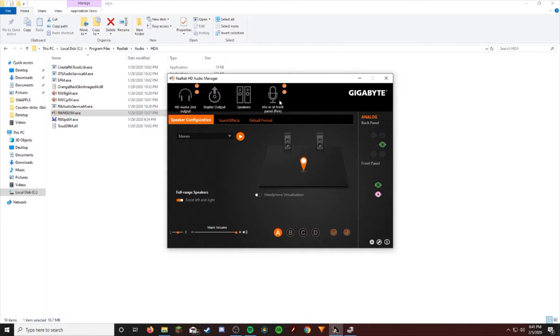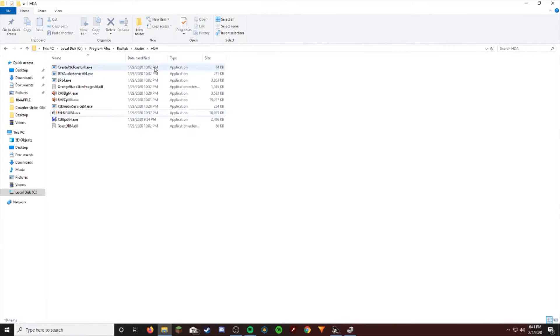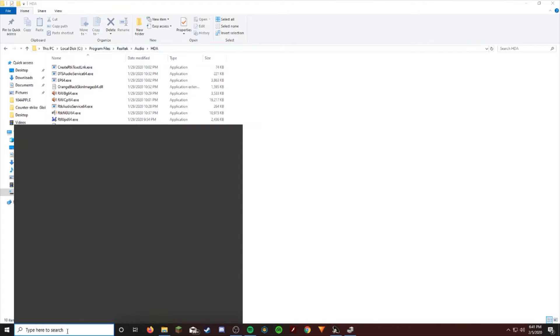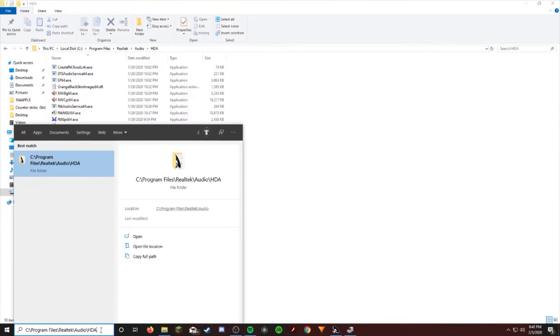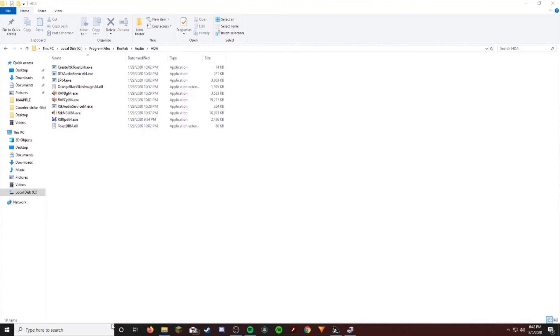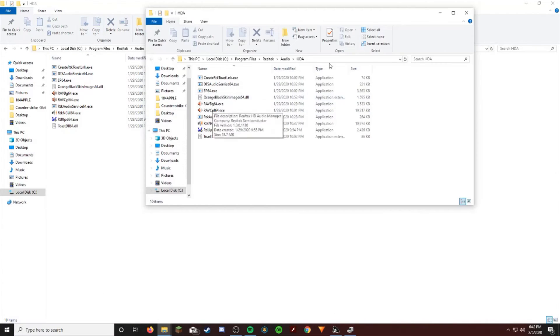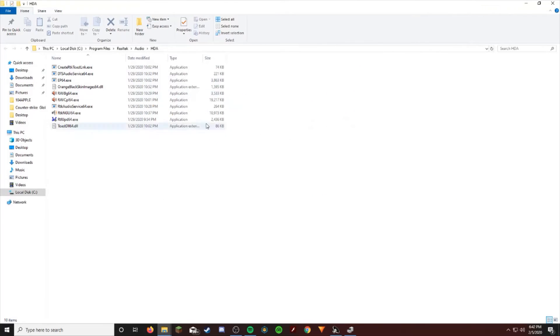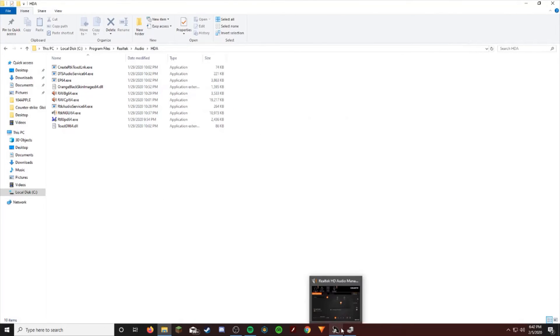I will put the link right here down in the description just in case you want to use it. Just type that and it'll pull up this. Thank you guys so much for watching and goodbye.